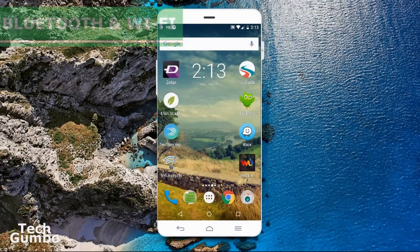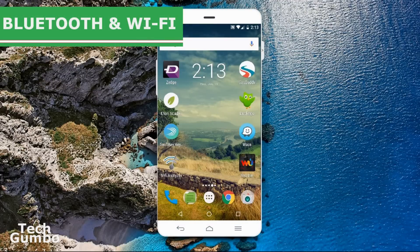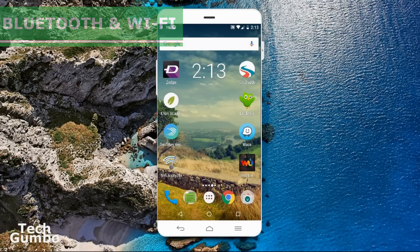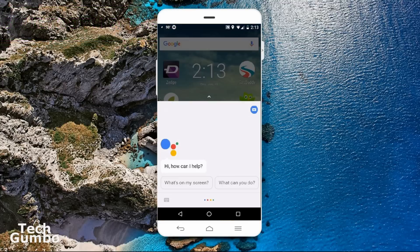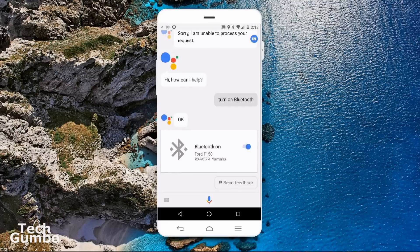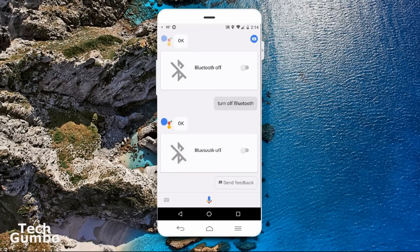There is no need to go to the quick settings panel to control your Wi-Fi or Bluetooth — just use the Assistant. Say 'turn on' followed by Bluetooth or Wi-Fi. Turn on Bluetooth. Turning on Bluetooth. And the same goes for turning off: Turn off Bluetooth. Turning off Bluetooth.